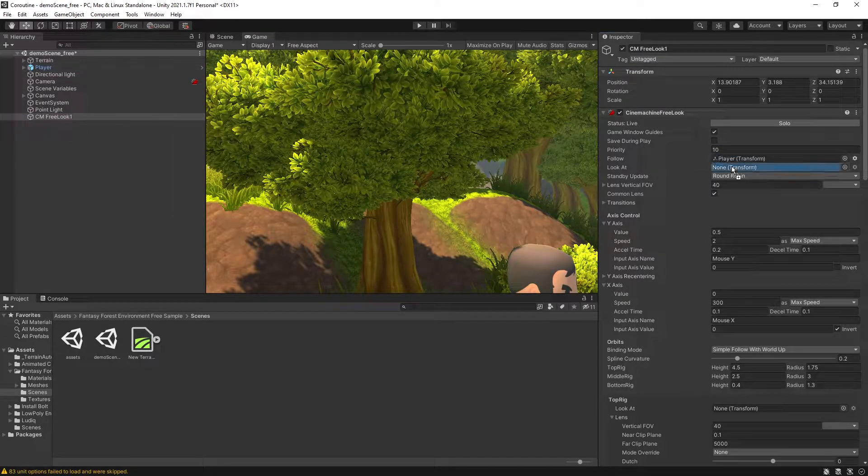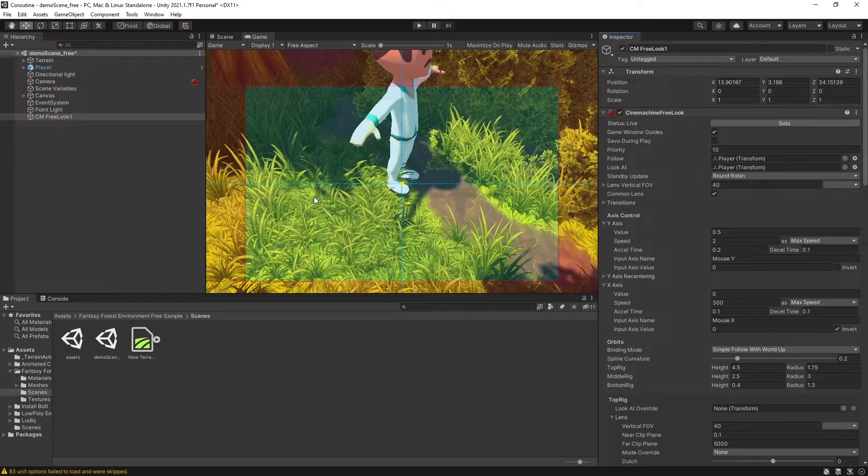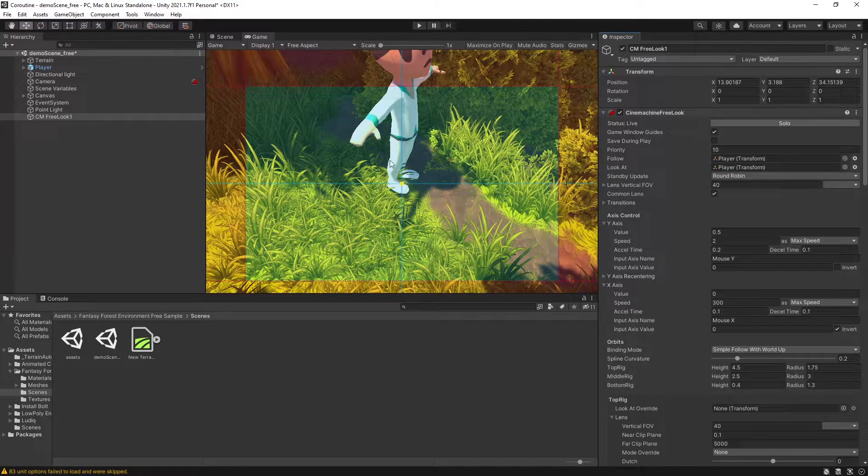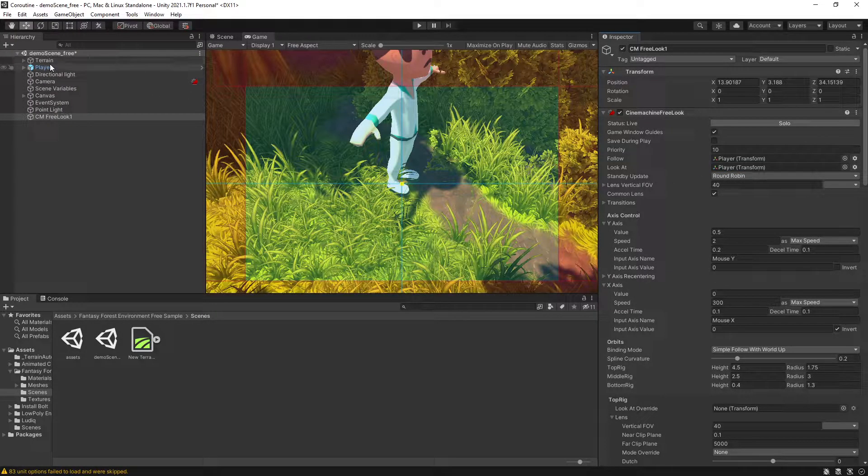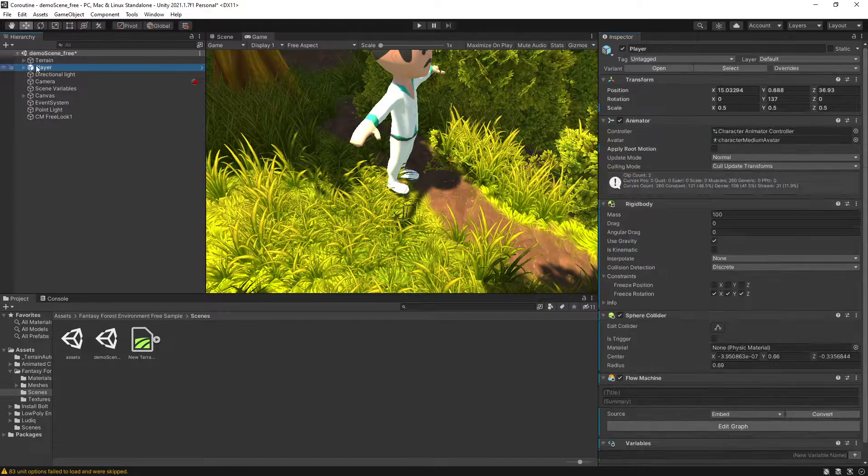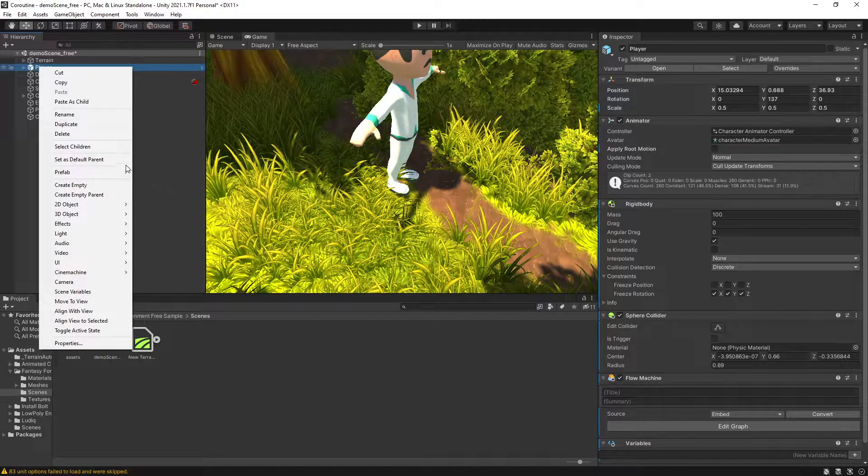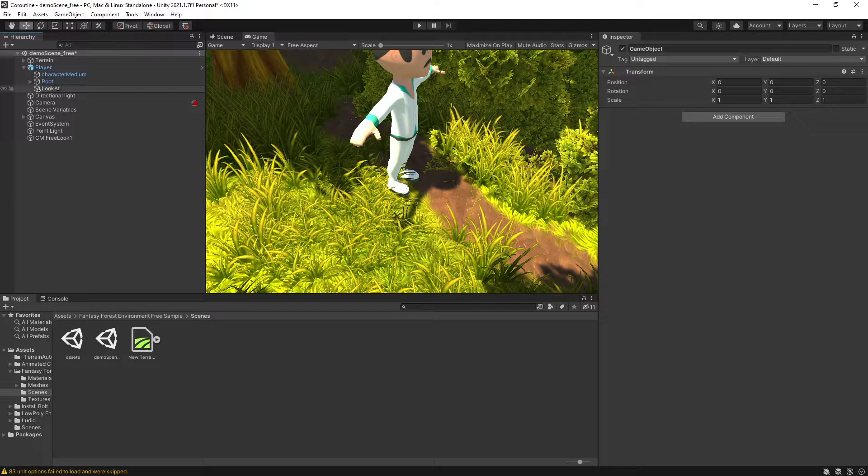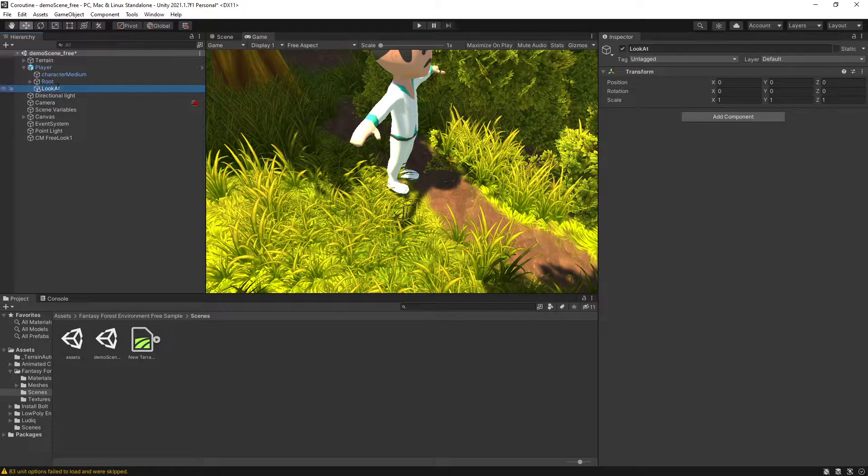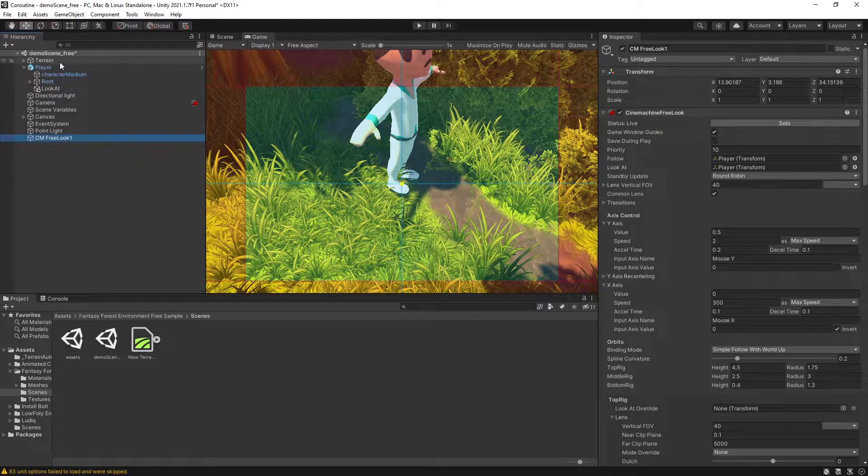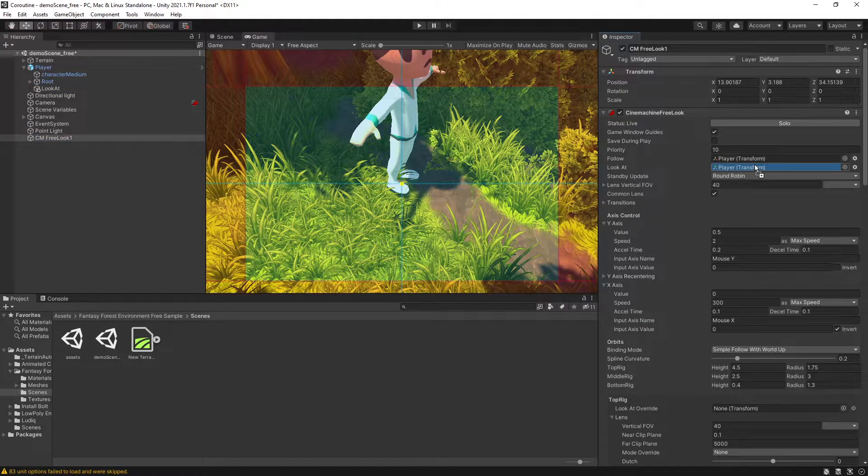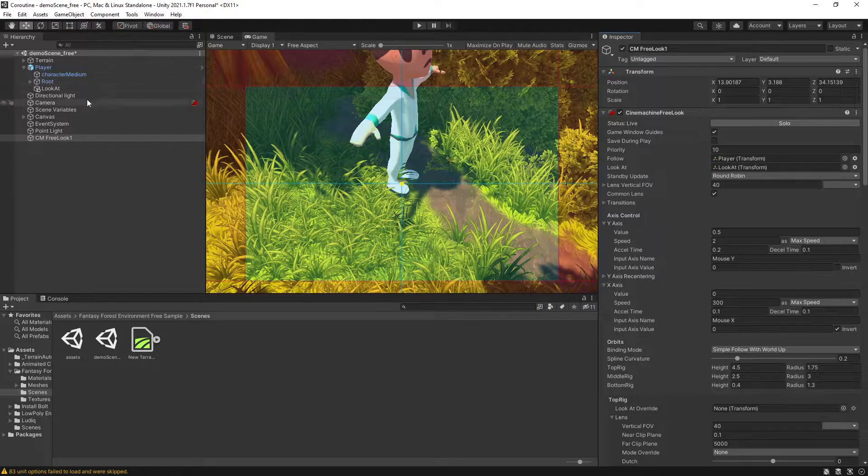If I drag the look at to my player, you can see that it's centering at the player's feet. One way you can go around this is create another game object, call it look at, and instead of using the player to look at we can use this game object instead.